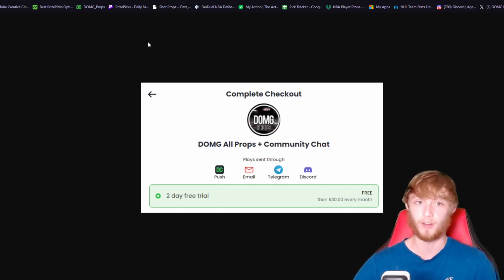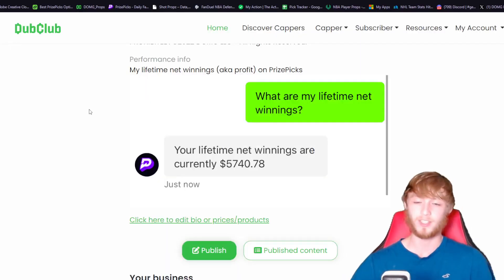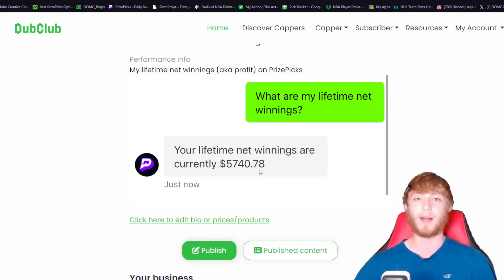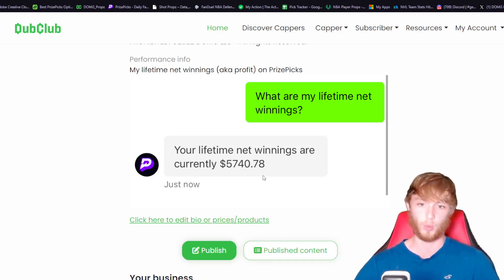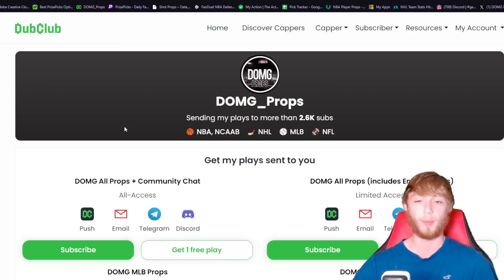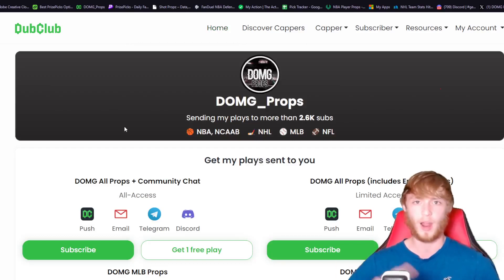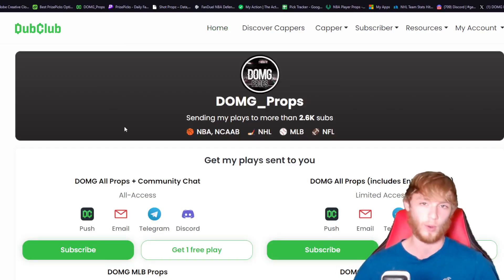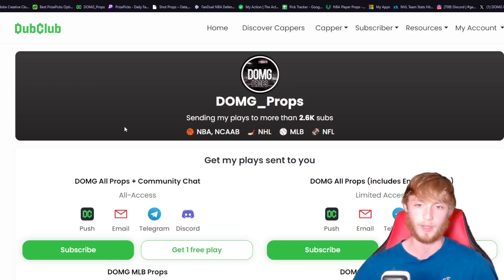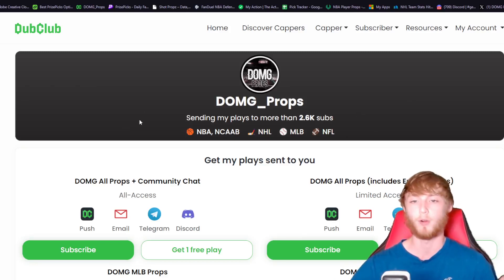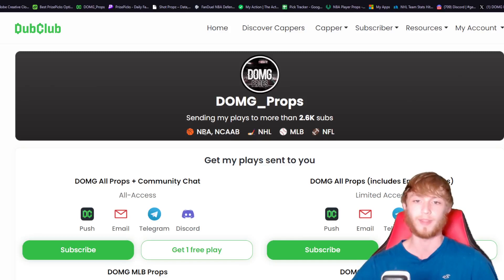You can see right here my winnings on Prize Picks are over $5,700 in profit. I've switched to sportsbook and still killing that as well. My plays apply to pretty much everywhere, and I have plays out to over 2,600 subscribers for different sports.